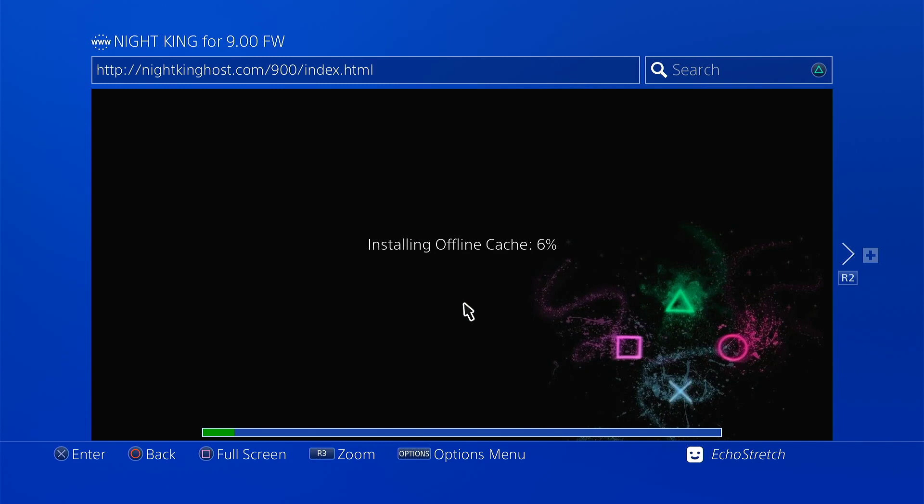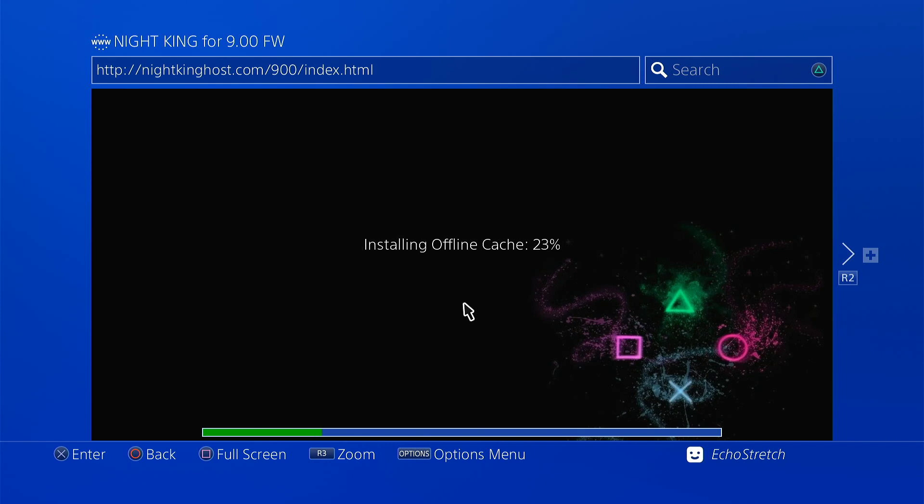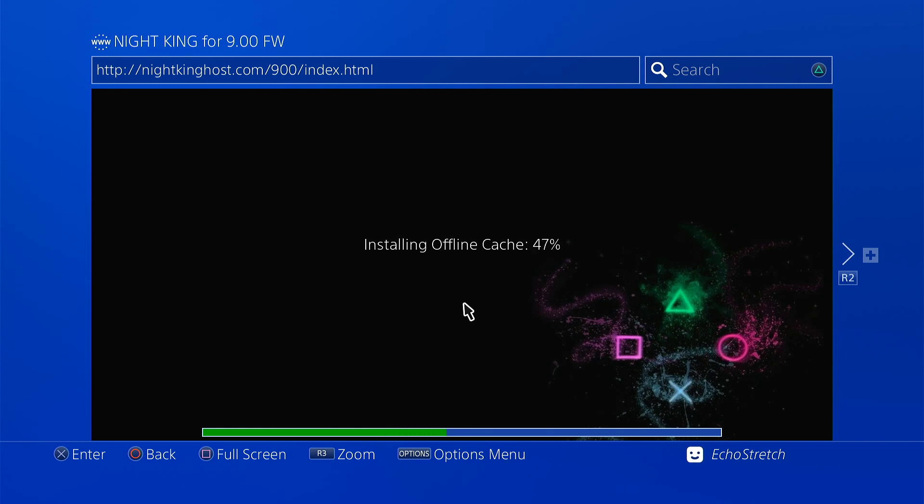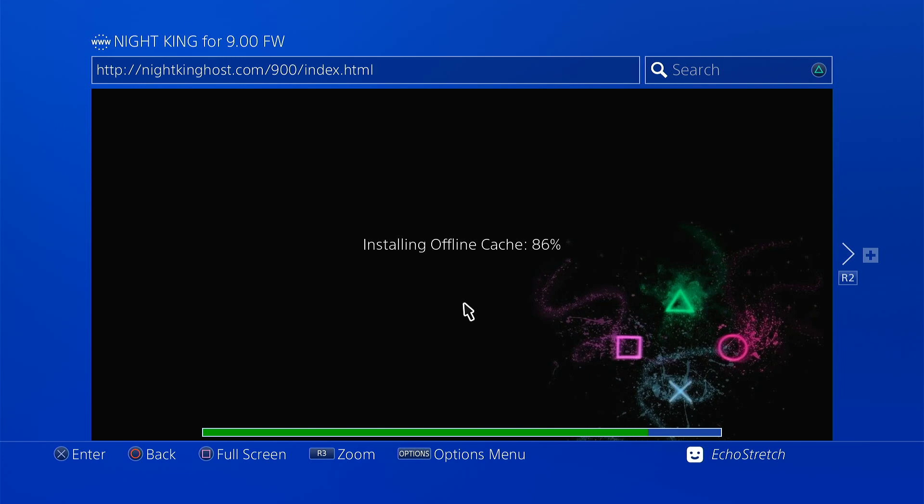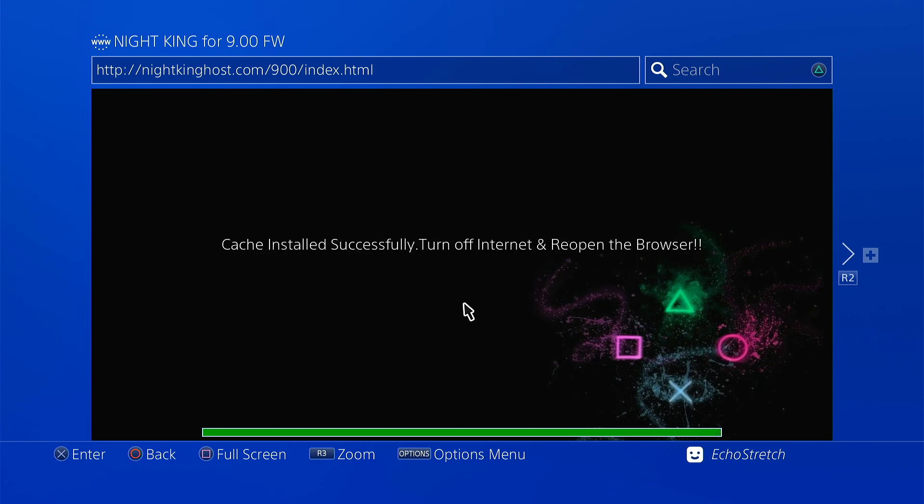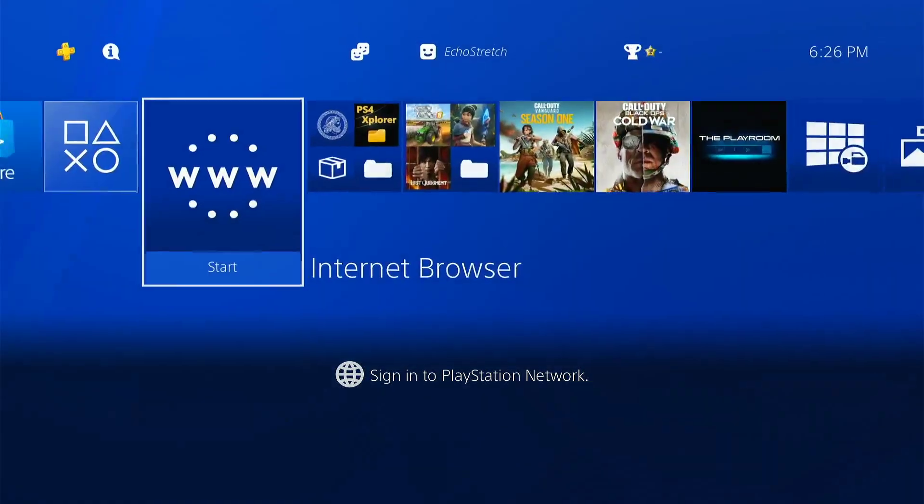Now we'll give it a few moments here to install the cache. As you can see, it goes pretty quick. 20% now. But yeah, once it's done installing, then we can disconnect from the internet. So there's 50%, almost 70, 75, 80, 90. Okay, there's our 100%. So we can go ahead and hit the PlayStation button.